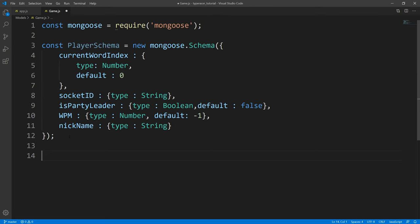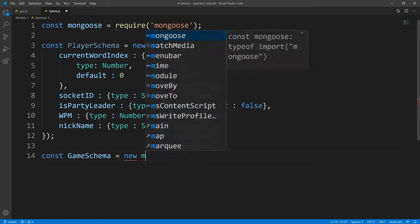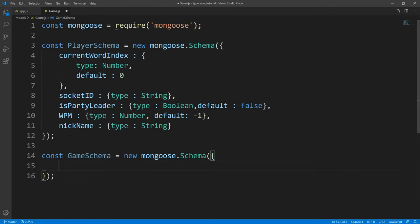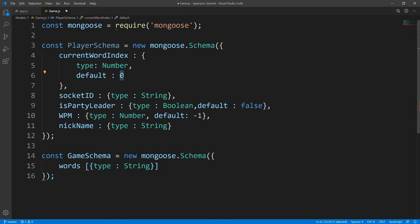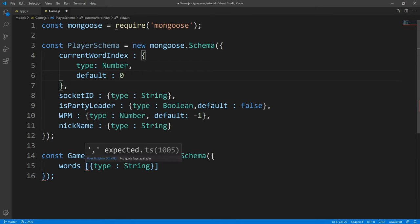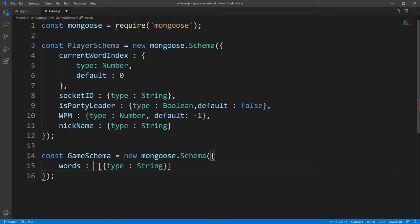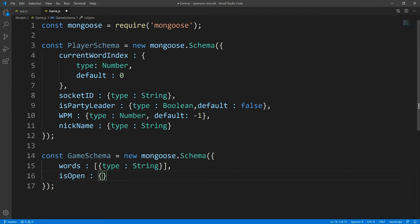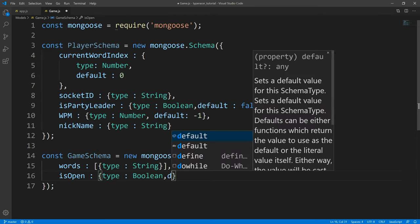Now we're going to create our game schema. The first property we're going to define for our game is going to be the words array — this is going to be an array of type string. Current word index starts at index zero, and we're going to use that to access the words within this array. Next, we need a Boolean — we're going to call it 'isOpen' — and this is going to let us know whether or not players are allowed to join the game. This is going to be of type Boolean, and we're going to default this to true.